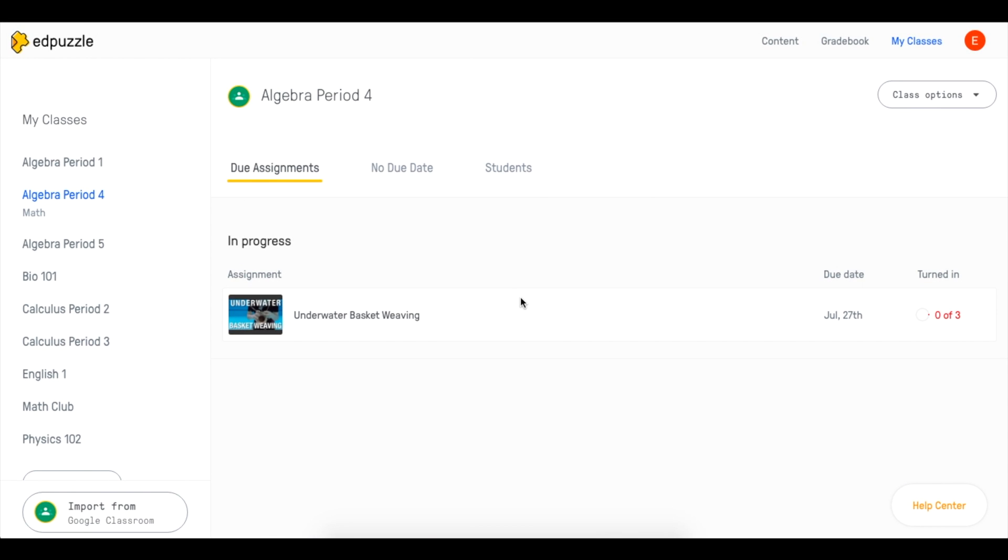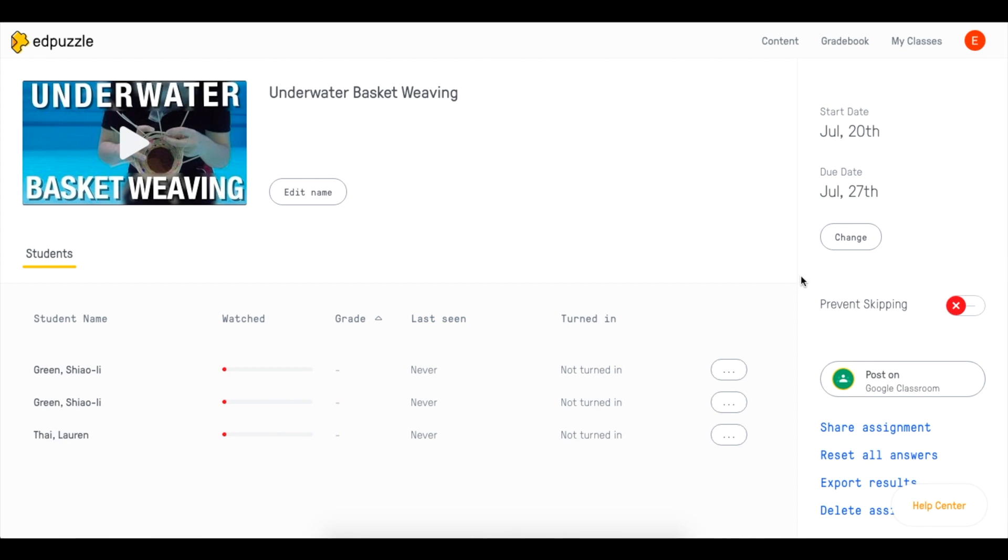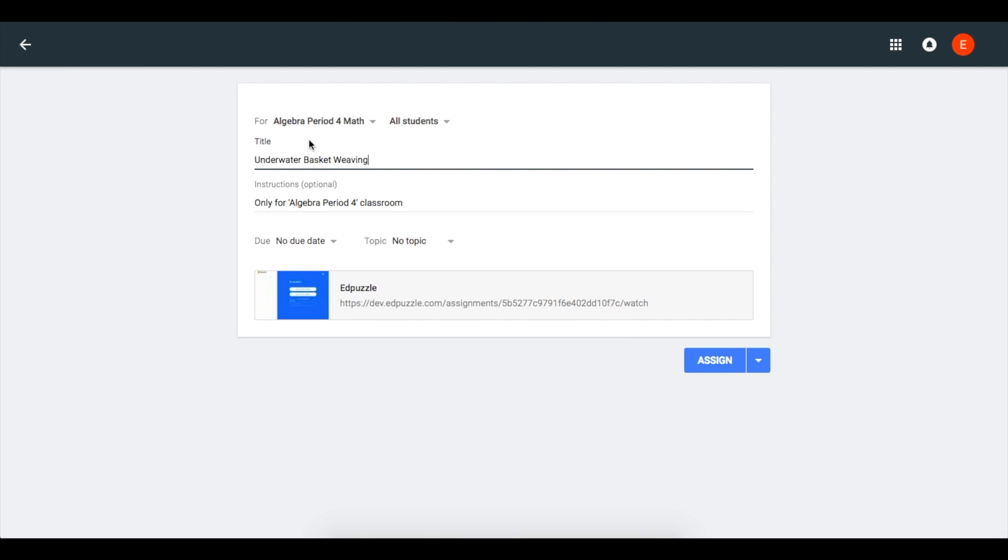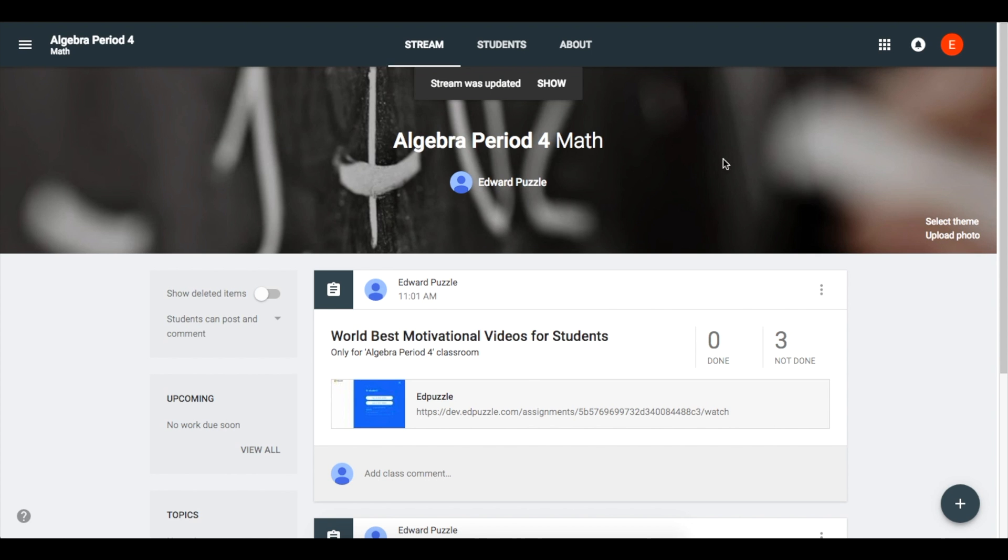Now that we have our classes connected let's post an Edpuzzle lesson on our Google Classroom group. We just need to click one assignment and then post to Google Classroom. Check the details and click assign. This is how it will look for your students.